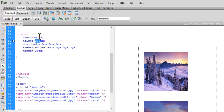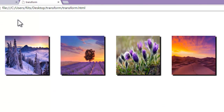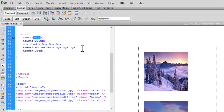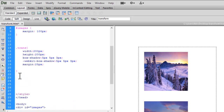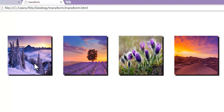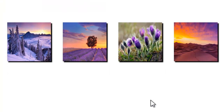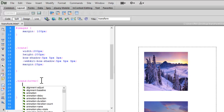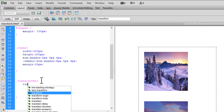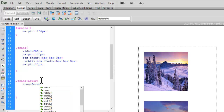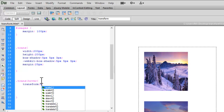Now let's proceed to the transform property. We are going to make a hover class for '.trans:hover' so that when I hover these images the transform property will react. You can specify transform property to a div or box also, but I find it looks especially nice applied on images when hovering.